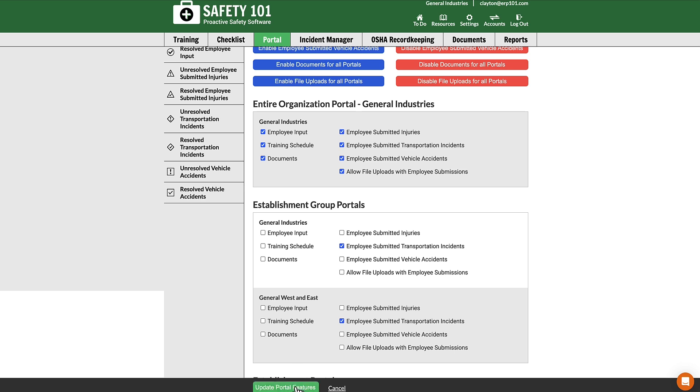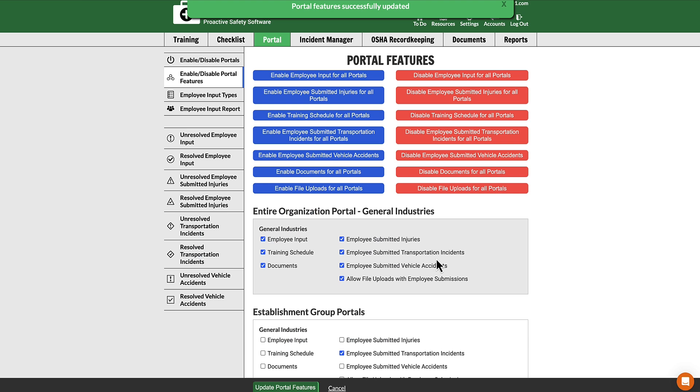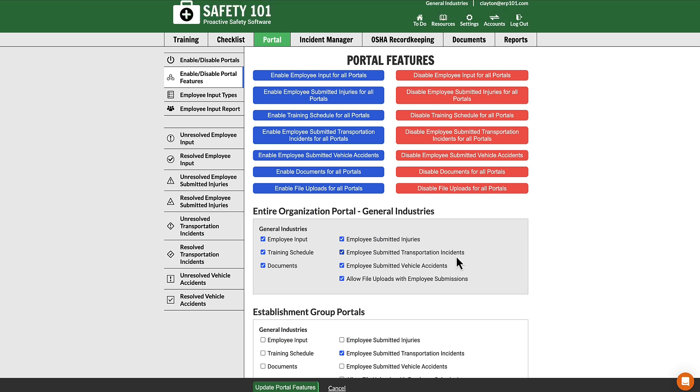Once you select this button, you have successfully updated this portal so it will allow employee vehicle accident submissions.